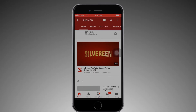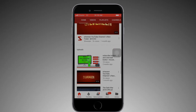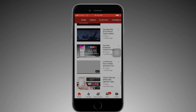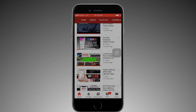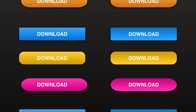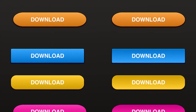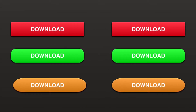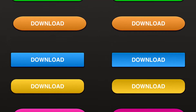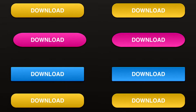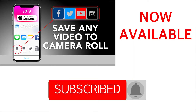Hi guys, I'm Thirindu for SilverEam. Welcome to my YouTube channel, and today I'm going to show you how to create eye-catching web buttons on your iPhone. Please subscribe and click the bell button to get my new video update notifications.